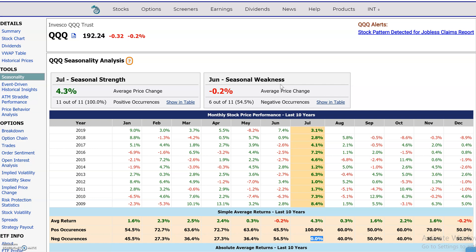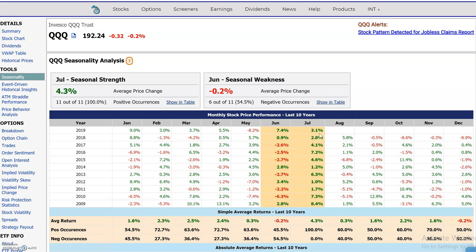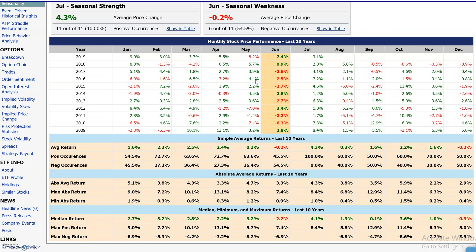Next to it, we see the seasonal weakness here in June. The weakest period has been in June — on average it actually had a negative 0.2% return. The frequency of wins is 45.5% versus 54.5% in the frequency of losses in June.